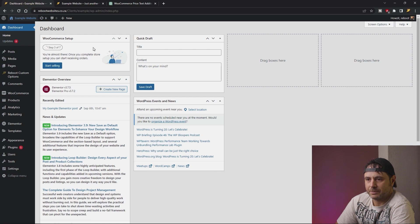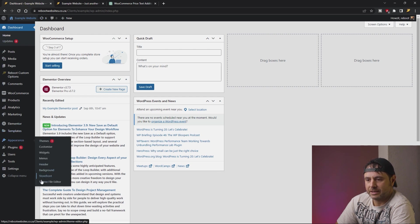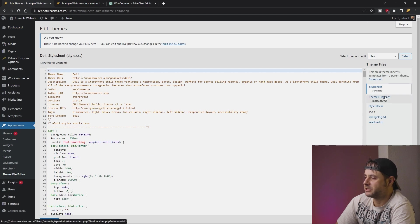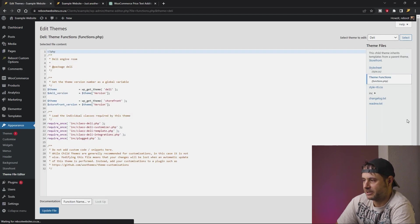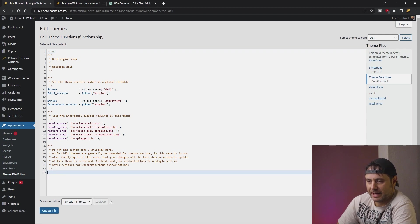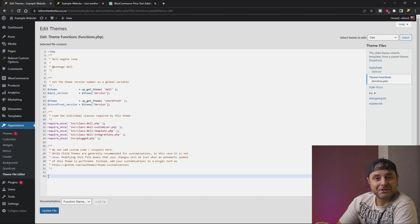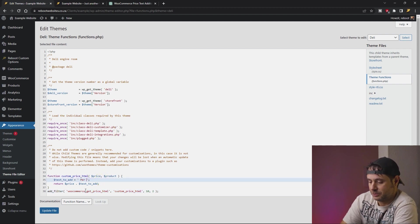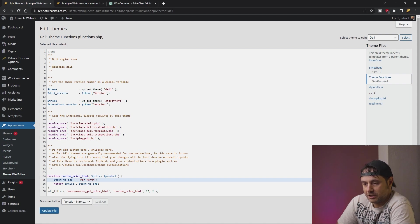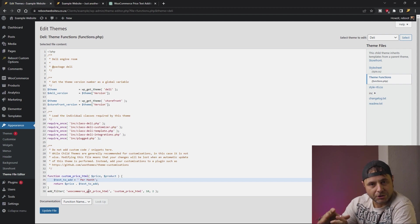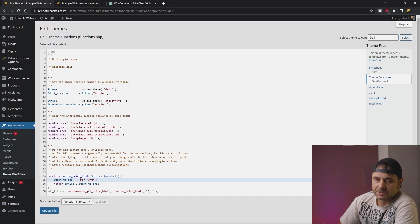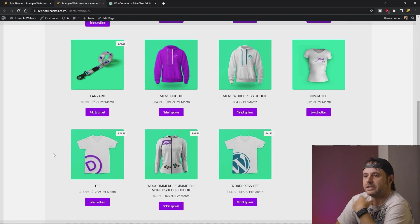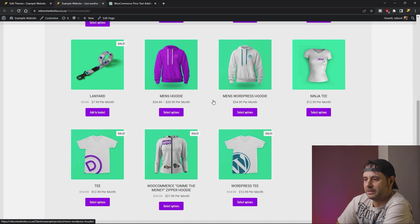I'm going into the dashboard of my website, then Appearance, then Theme File Editor. Over here I select the functions file — it's called Theme Functions but it's functions.php — and it tells me I can add custom code here. So here in the functions file I'm going to add the code that ChatGPT gave me. Once I've pasted it, I'll change the text to what I want. I'm going to highlight this and change it to per month, making sure there's a space in front because you're building on the product price. I'll say Update File, then refresh the front end — and you can see per month on the prices.